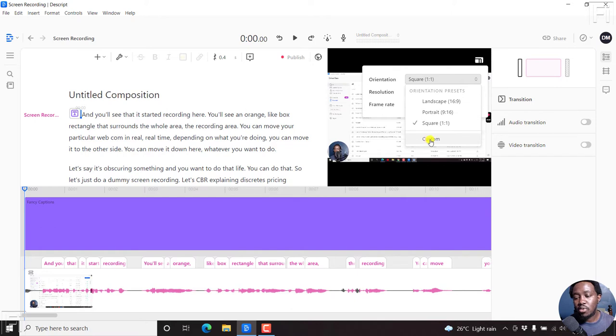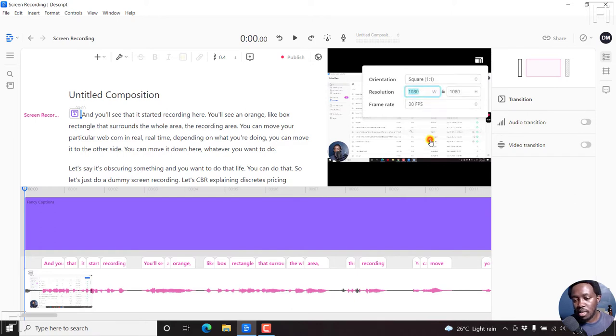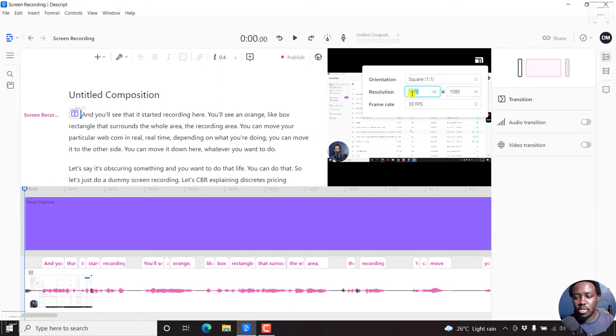If you have custom dimensions, then you can click on custom. And then under the resolution, or the dimensions, input the pixels for the different dimensions that you want.